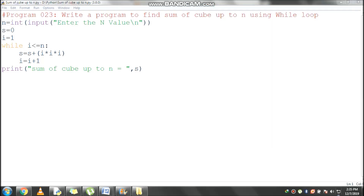We will discuss a Python program to find the sum of cubes up to n using a while loop. The very first line of this program is a non-executable statement which won't execute at runtime. It starts with the hash symbol and is called a single line comment. The next line is used to read the n value from the keyboard.